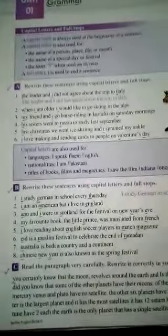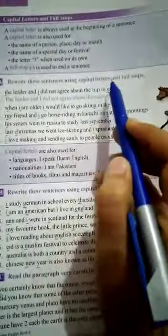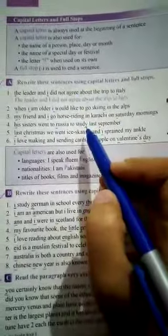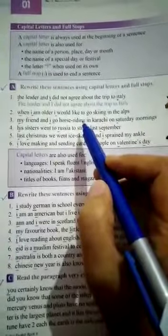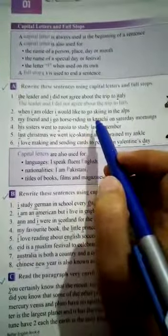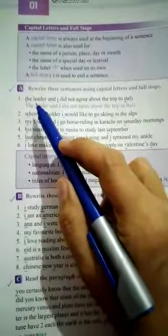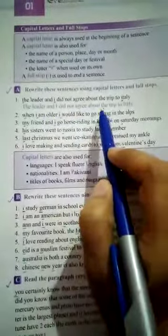There are some other points related to capital letters, but those we are going to do in the next video. Now let me read this exercise: 'Rewrite these sentences using capital letters and full stops.' You have to rewrite these sentences in your rough copy, using capital letters and full stops where necessary. Sentence number one: 'The leader and I did not agree about the trip to Italy.'